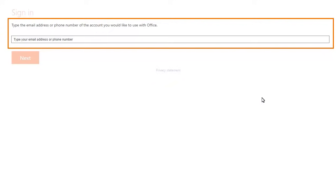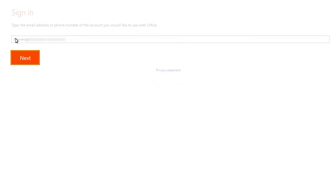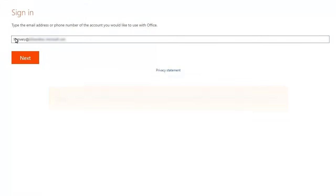Enter your email address, then click Next to verify it. Note, your organization may occasionally require you to log in again.